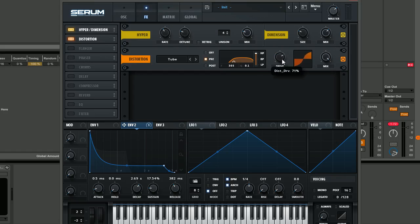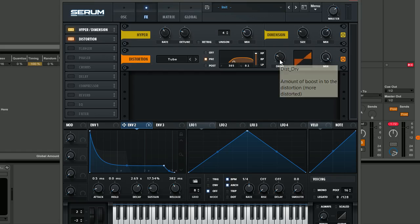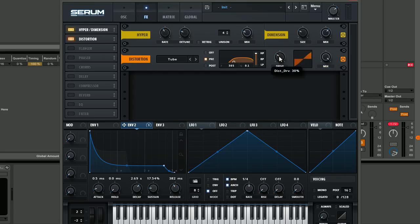You can really play around with this to your own taste. If you want a more clean sound, you can have less drive or maybe no distortion at all. It's completely up to you, but I really like the effect of driving this.